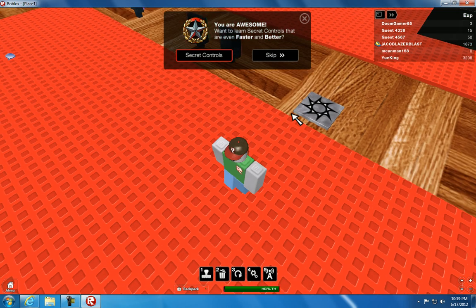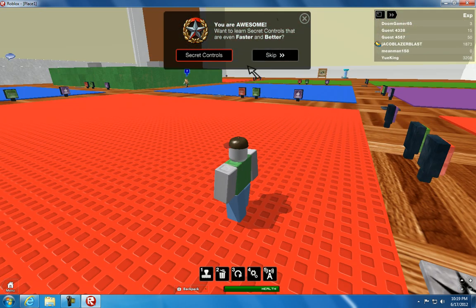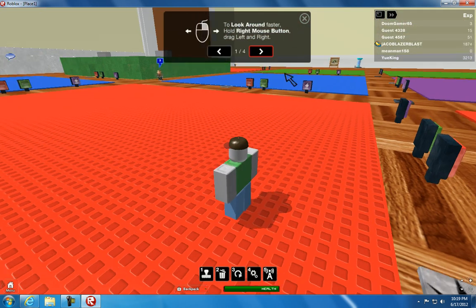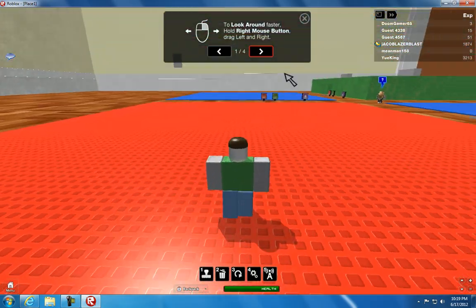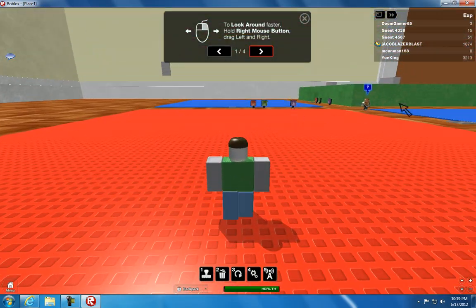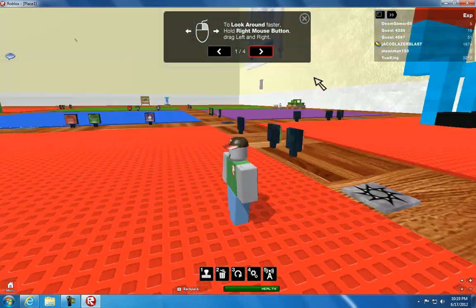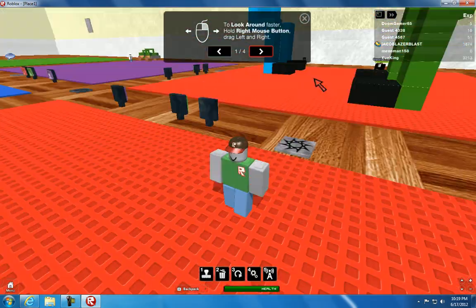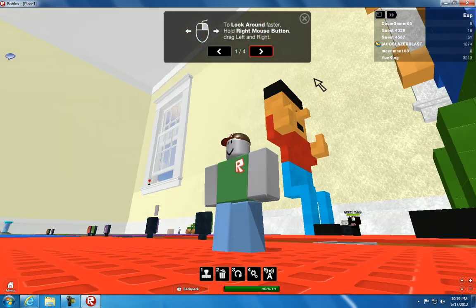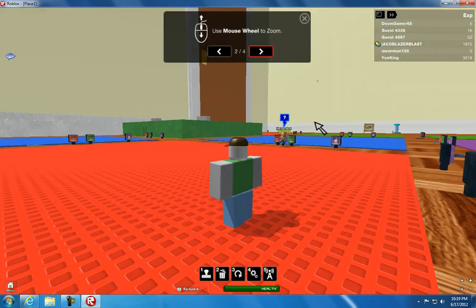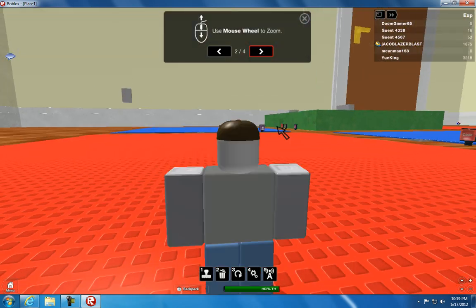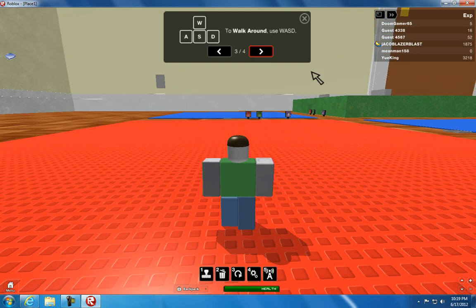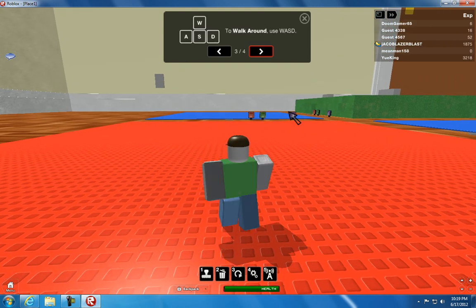I'm going to show you the secret controls that are even faster and better. Yes, to look around faster, hold right mouse button, drag left or right, or up and down. Use mouse wheel to zoom. To walk around, use the WASD.